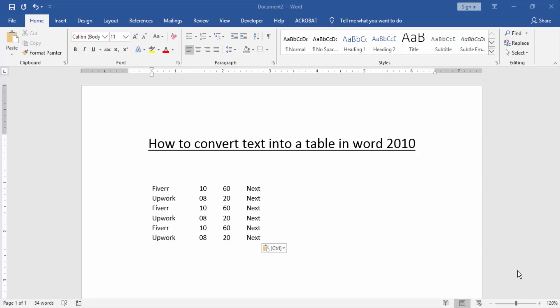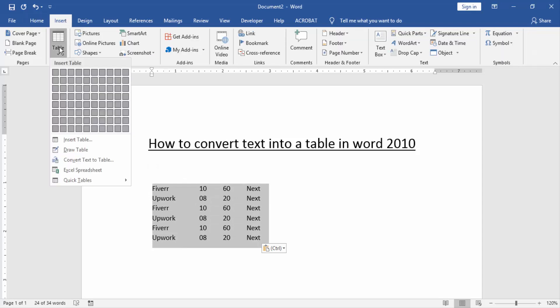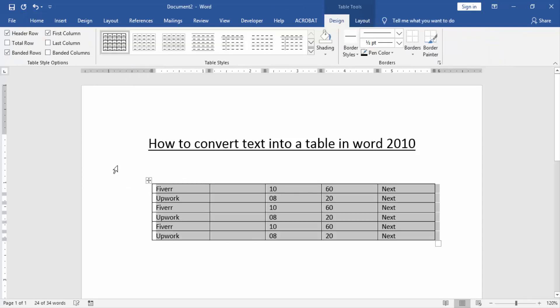First we have to open a Word document and take some text. Now to convert text into a table, select the text by clicking and dragging your mouse. Then go to the Insert menu and click the Tables option, then click Insert Table.